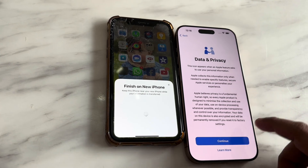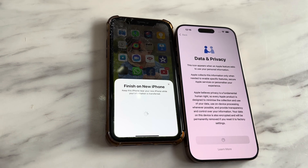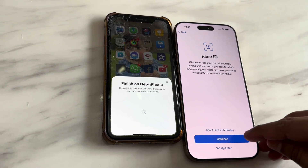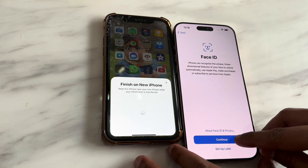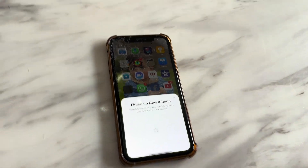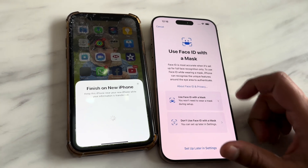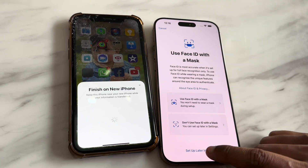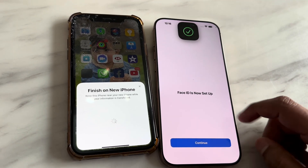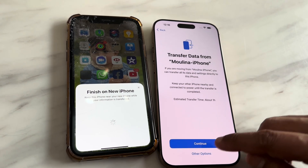Continue from the data and privacy screen. Now it's time to set up your Face ID — you have multiple options, including a setup with a mask. I'll select 'Set Up Later' and continue to the next steps. Now it will start transferring data.